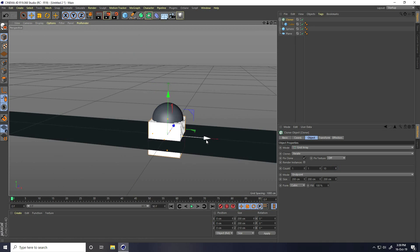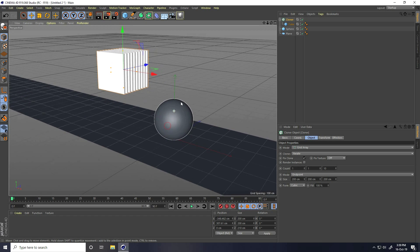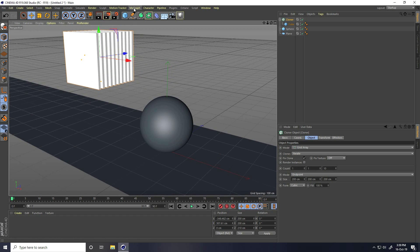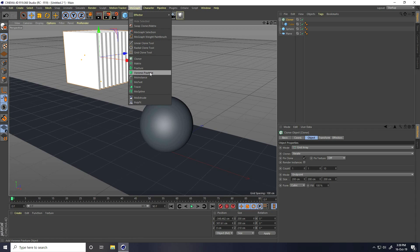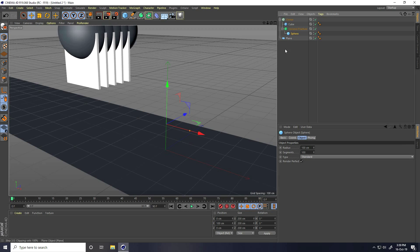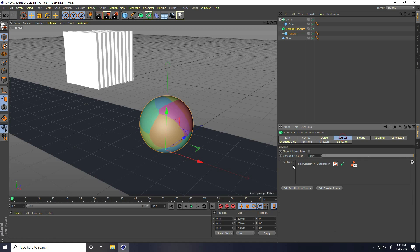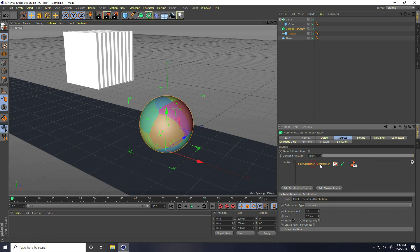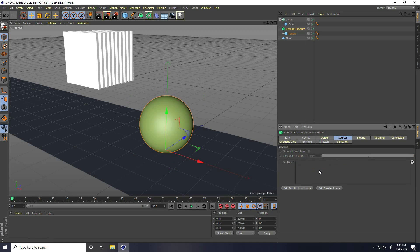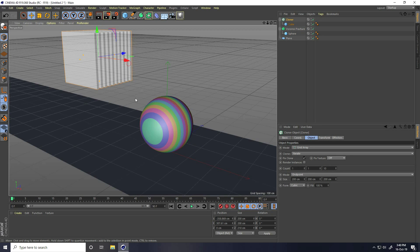Select this cloner, go to back and up. Same Voronoi fracture tool — select this sphere and make change with Voronoi fracture. Select this Voronoi fracture and go to source, point generate distribution, press delete key, delete, and select this cloner, drag and drop in source. It's so easy, guys.